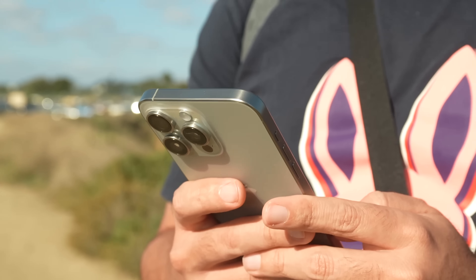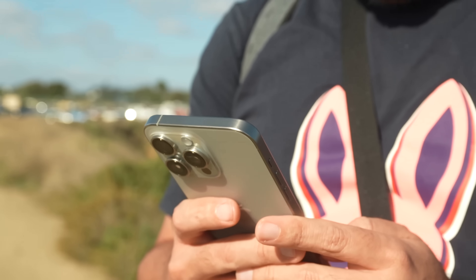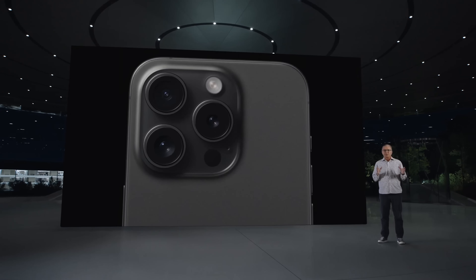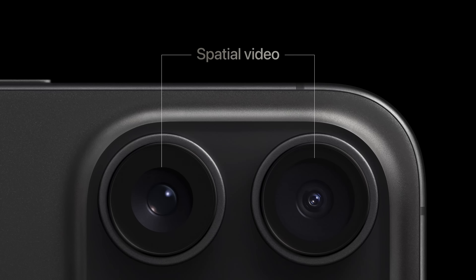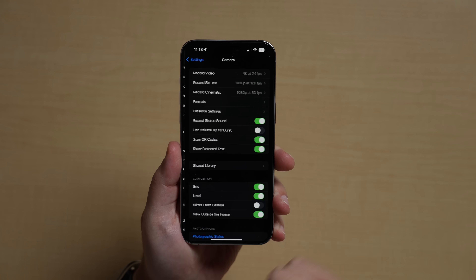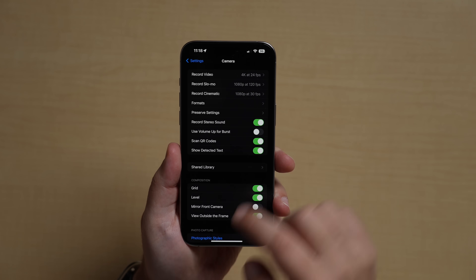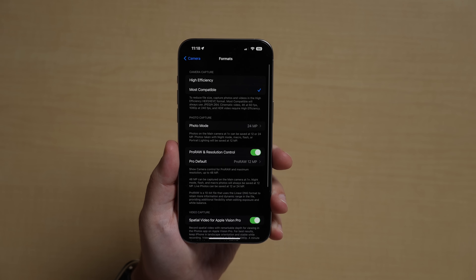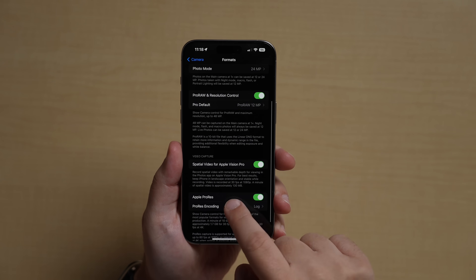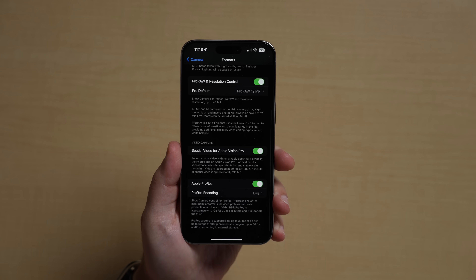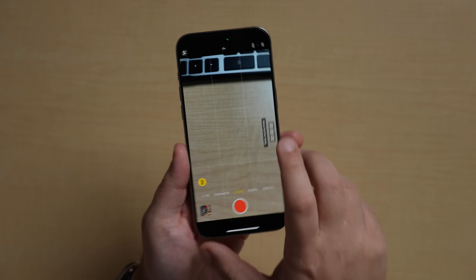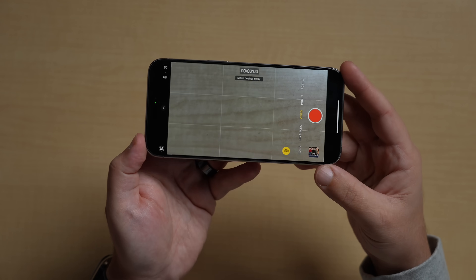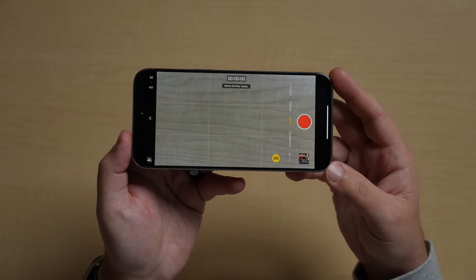For those who have an iPhone 15 Pro or Pro Max, iOS 17.2 brings spatial video recording for the upcoming Apple Vision Pro. Spatial video recording can be enabled by going into the Settings app, tapping into the Camera section, and then selecting Formats and toggling on Spatial Video for Apple Vision Pro. The videos will look normal when you watch them back in the Photos app, but if you get an Apple Vision Pro, it'll be in that cool spatial 3D format, which looks really, really good.